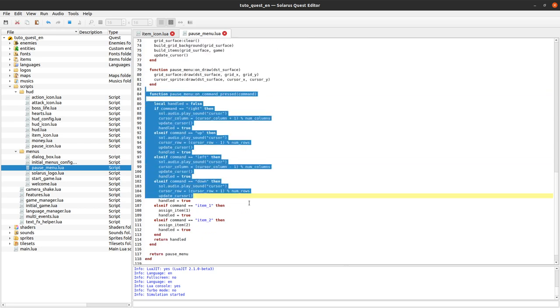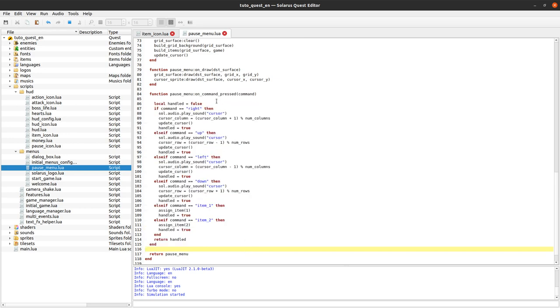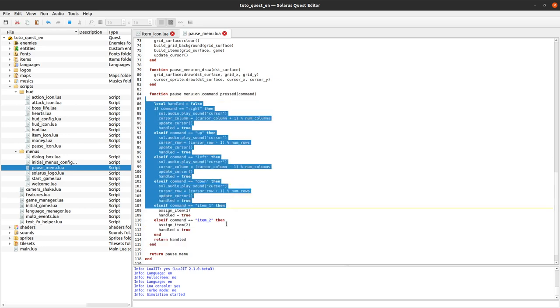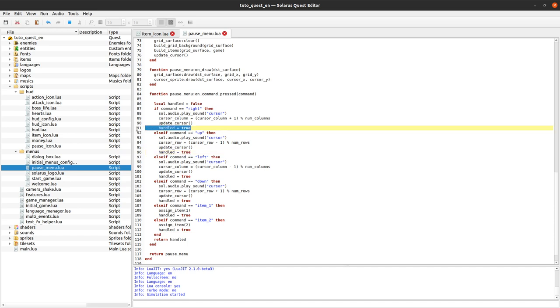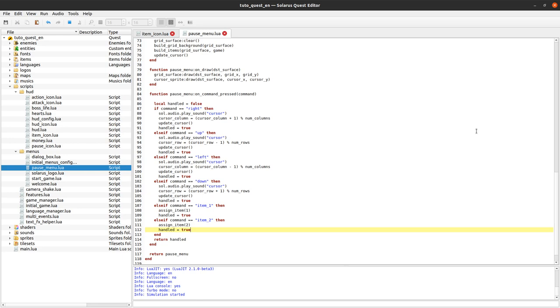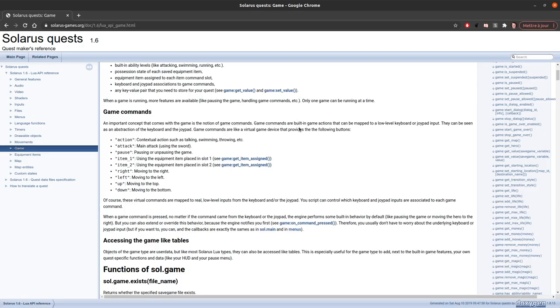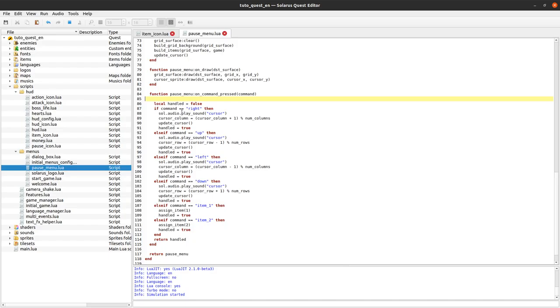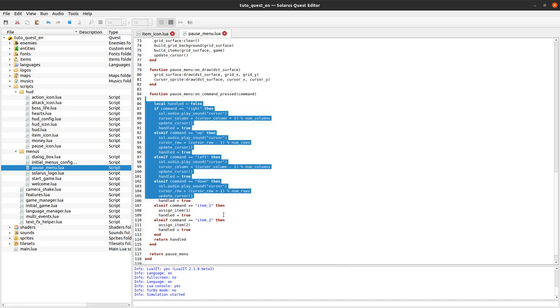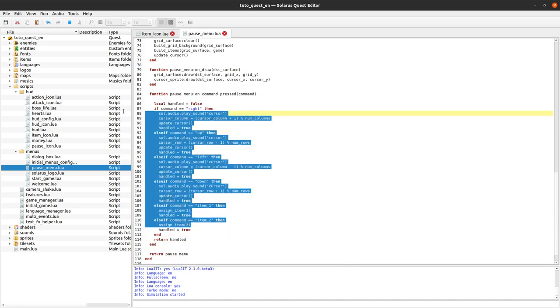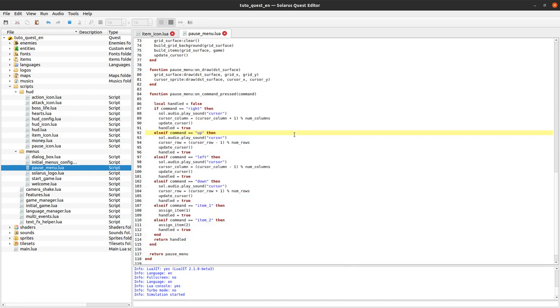Currently the game is paused so it would not have bad consequences to forget to return true. But if you display a menu while the game is running and you react to some commands, but don't tell the engine that you consumed the event, then the same event will also be propagated to next objects. And you might have bugs like you're trying to move in a menu or in a dialog box by pressing some directional key, but the hero will also react to the same input. And of course this would be bad. So we return true whenever we consumed the event.